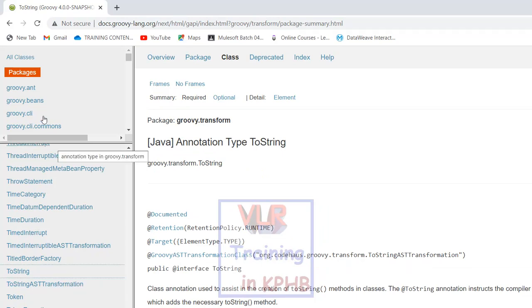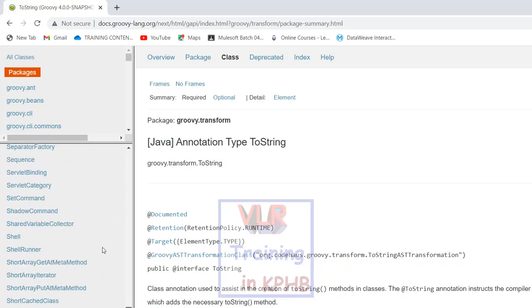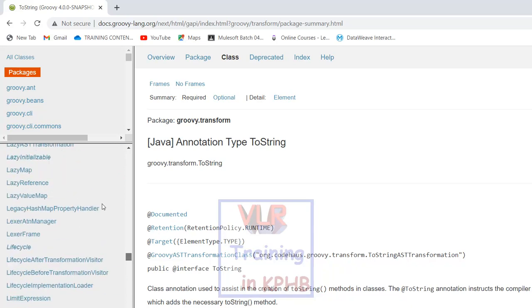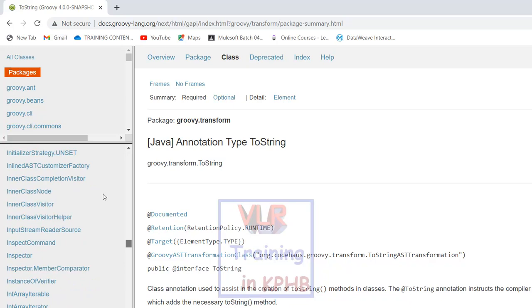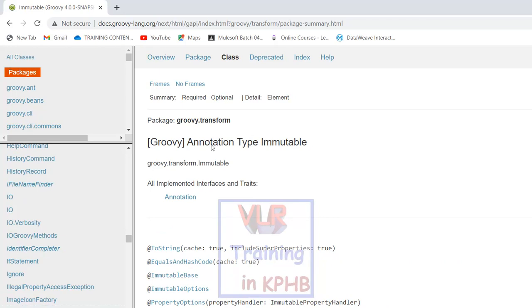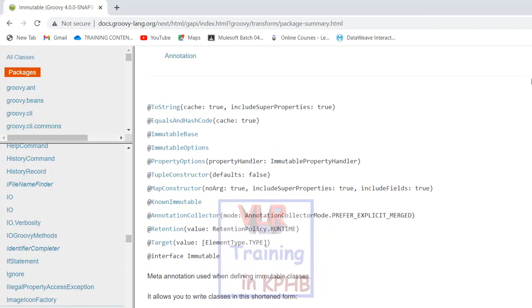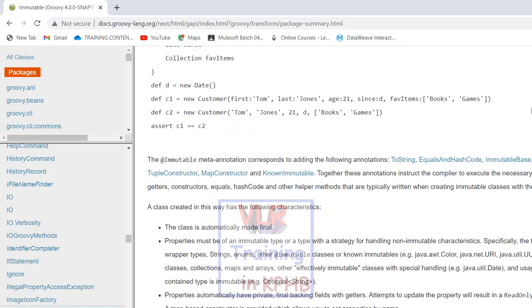We use immutable as a Groovy annotation type. Import and use @Immutable — this is a Groovy annotation. I am going to talk about this topic in AST — AST and Abstract Syntax Transformation. The main points to talk about are the immutable class.